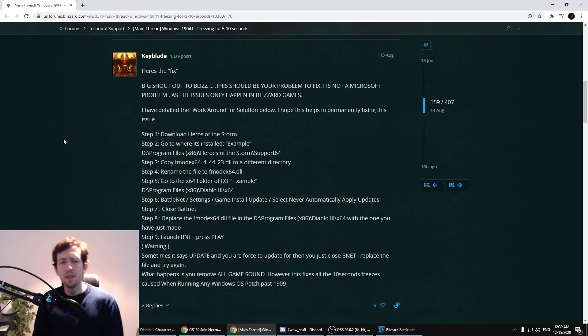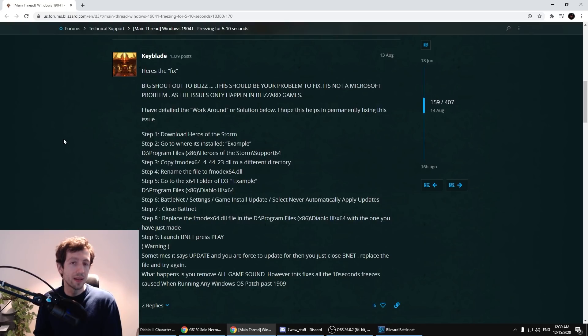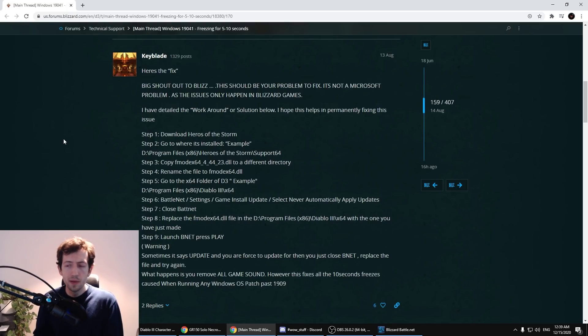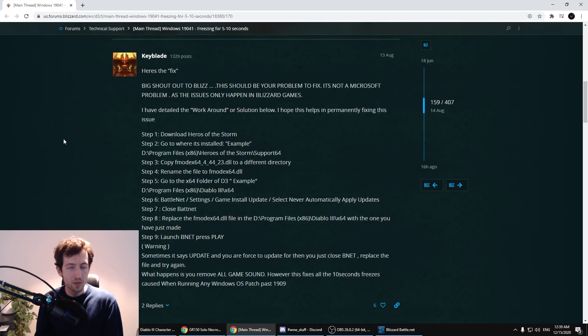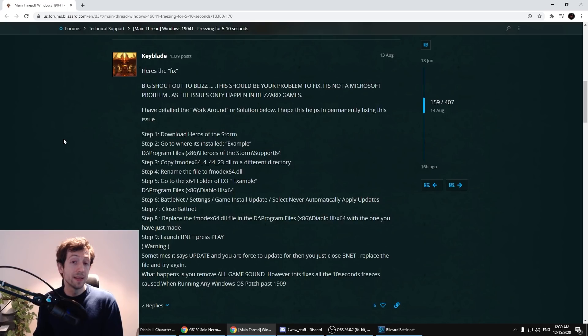So there's a post here with a step-by-step guide on how to do this and it's actually quite simple. What you need to do is take a file from Heroes of the Storm and put it into the Diablo 3 folder and that's about it.